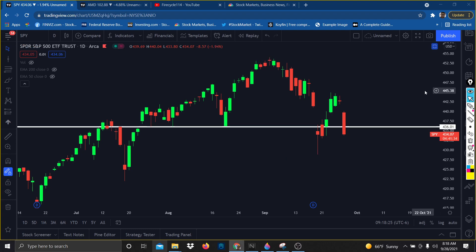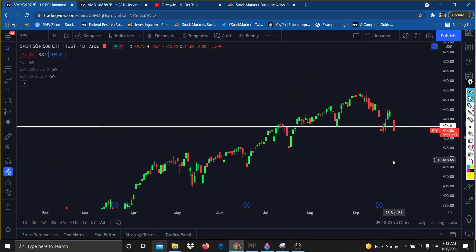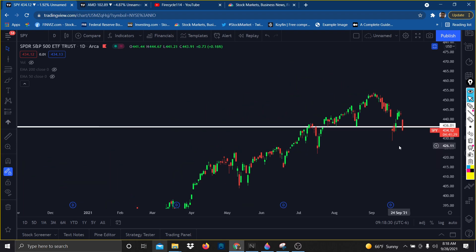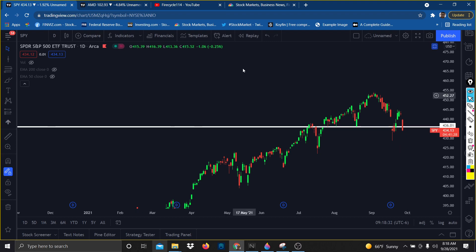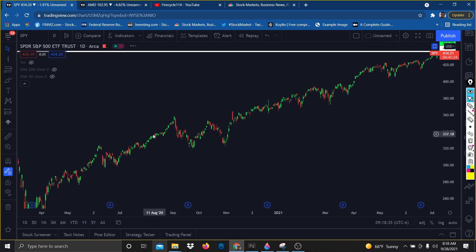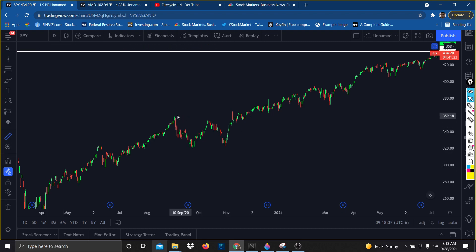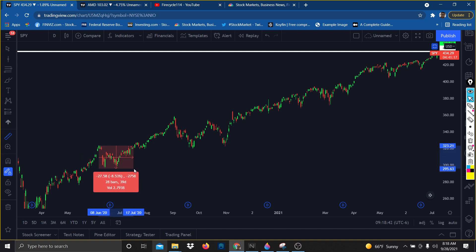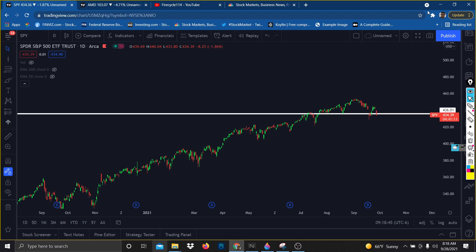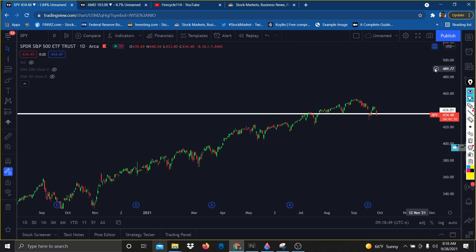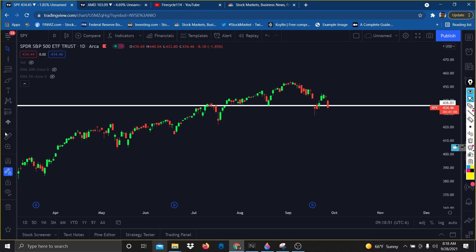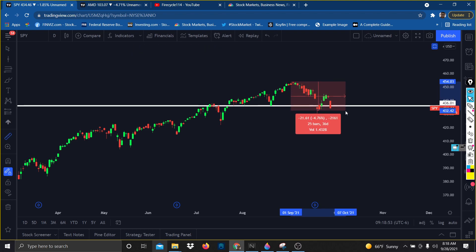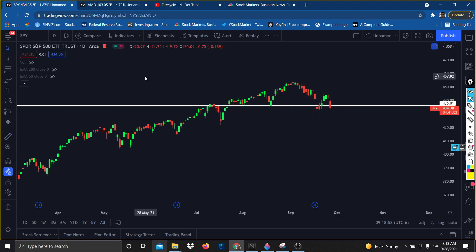Another reason why the market can drop lower is that we're correcting right now. A typical correction is minus 10%. Looking at last September, that was a 10% correction, and last June was around 8%. Currently, if I look at the S&P 500 with the ruler, we're down around 5% — so we're only halfway there for the full correction.